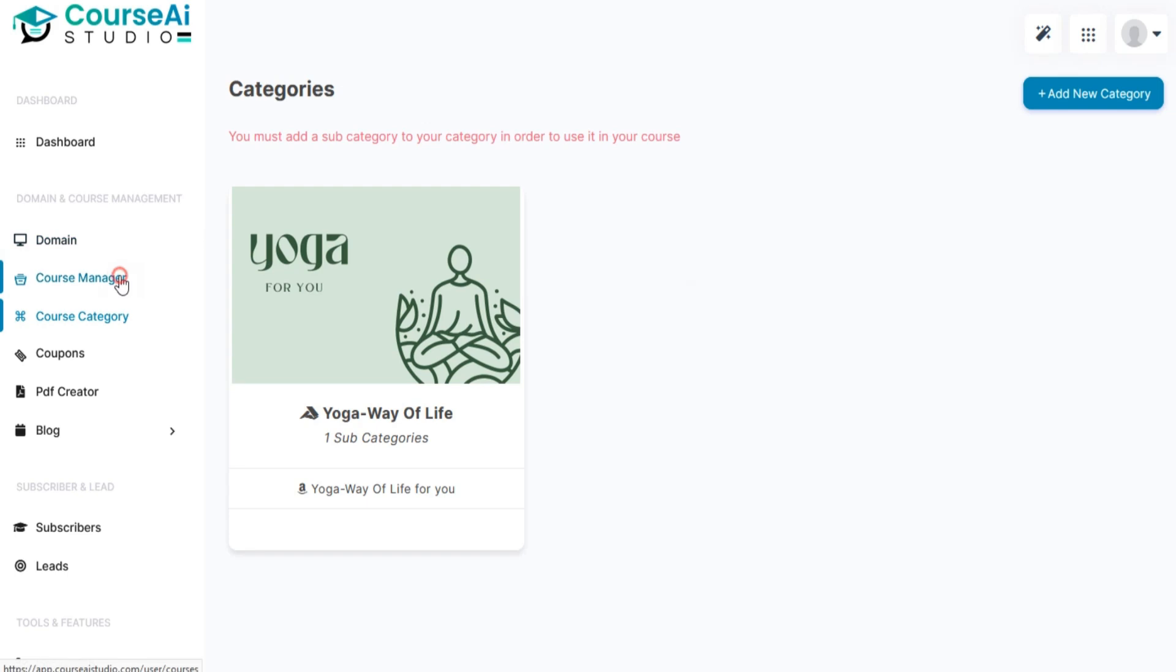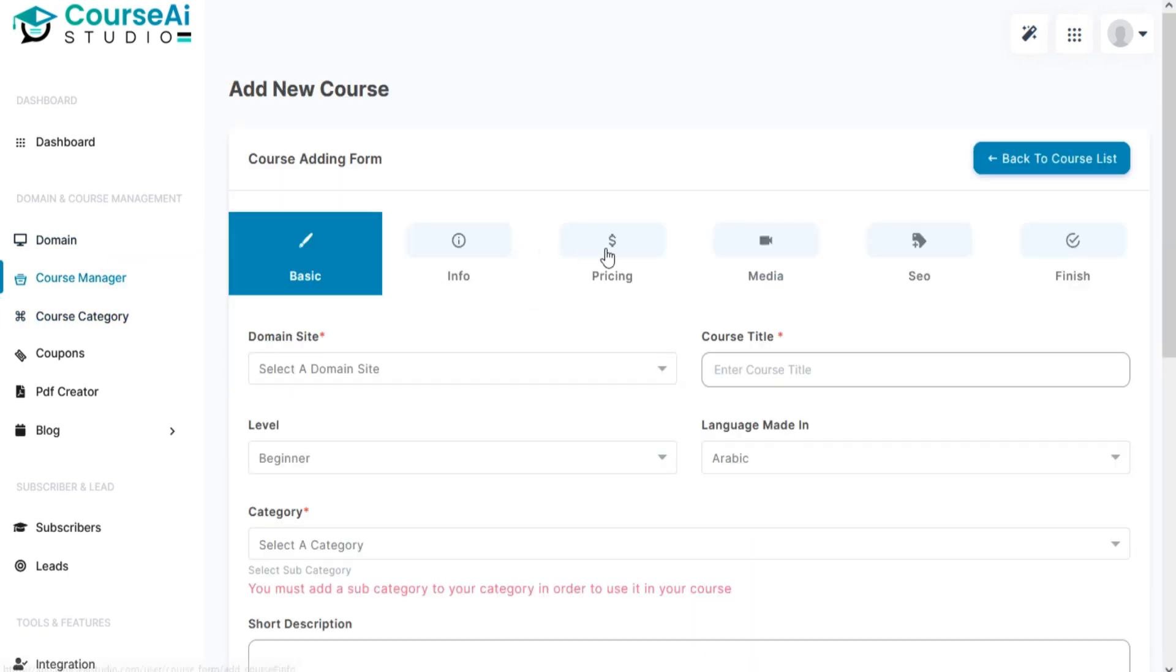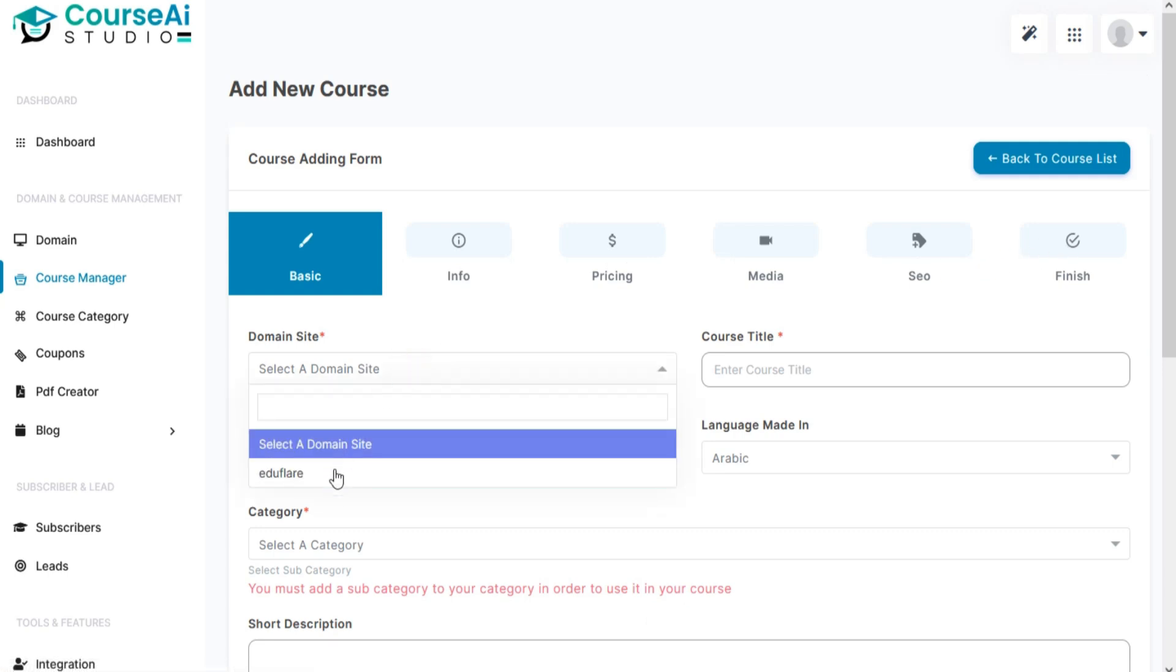Now go to Course Manager. Click on Add New Course. Fill out your basic details like domain site, course title, etc.